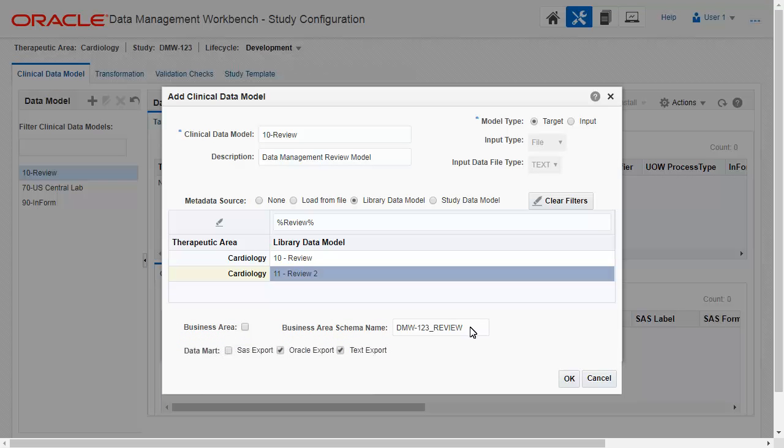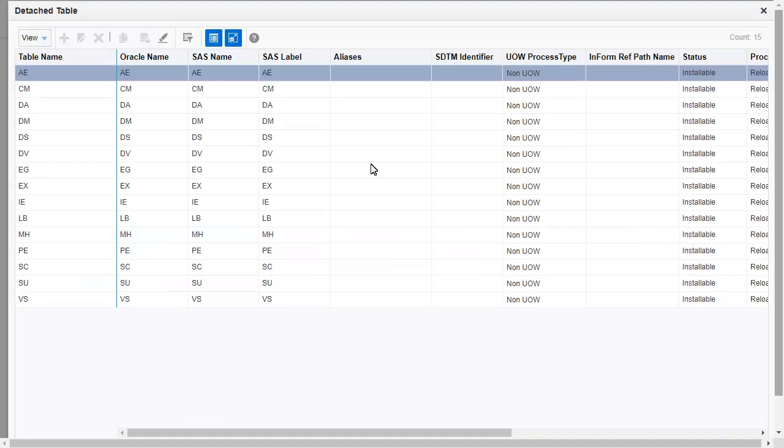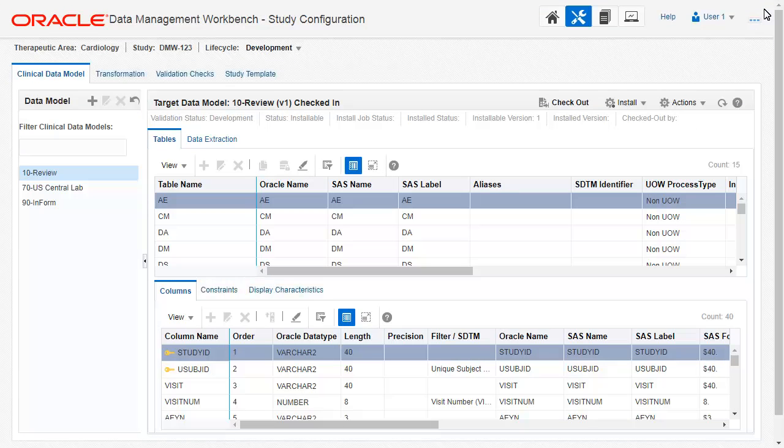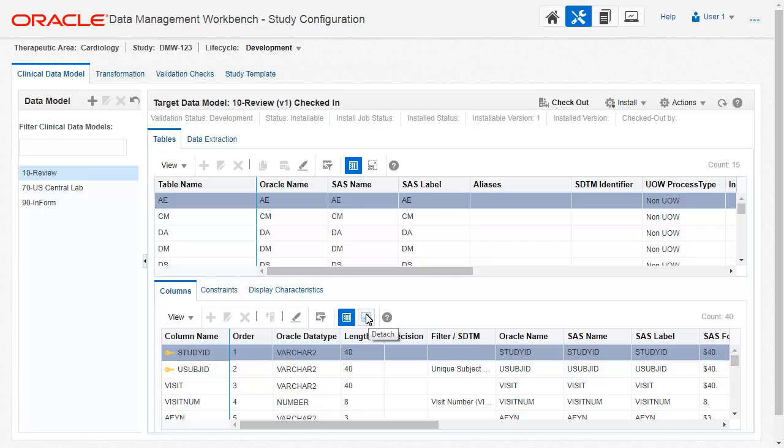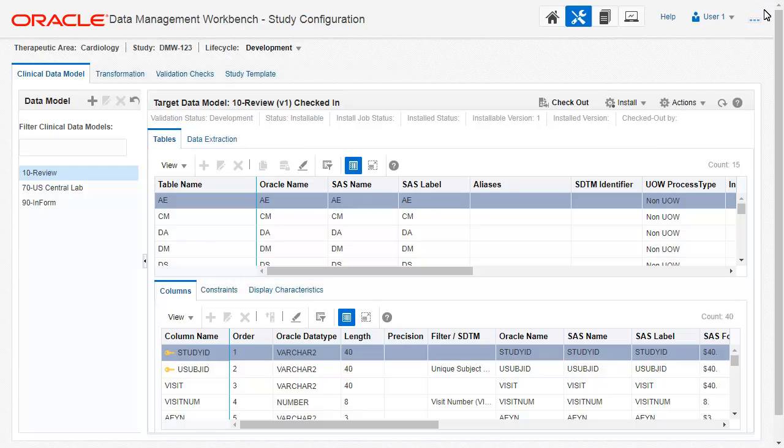Click OK to create the model. The new model includes all the tables, columns, attributes, and constraints of the library model.